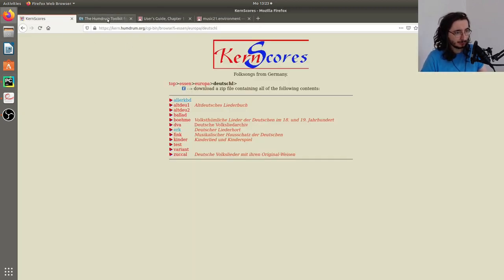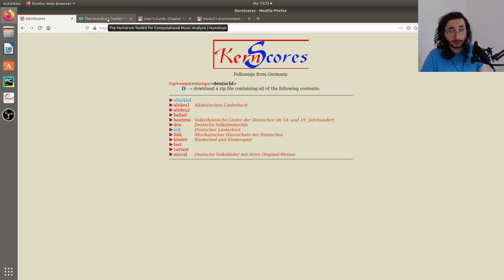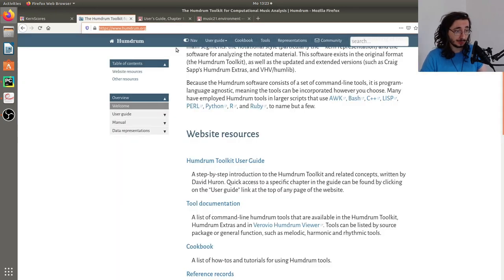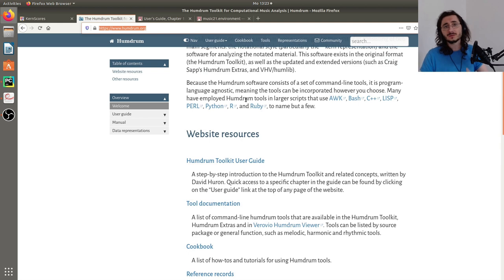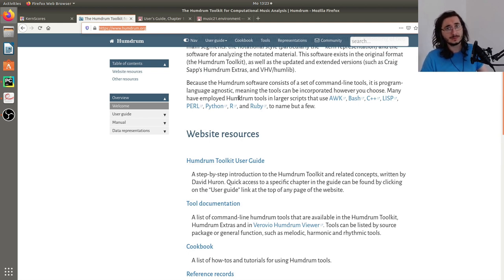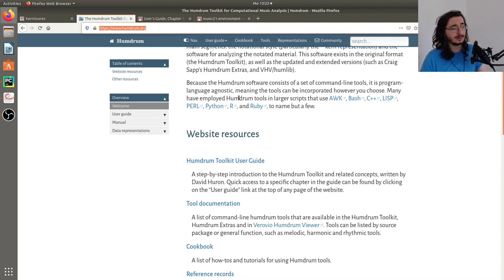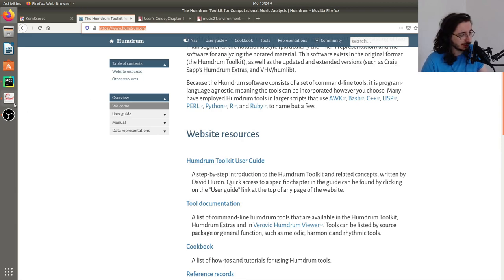Kern is the basic music representation encoding used by the Humdrum software package. If you want to learn more about Kern and Humdrum, you can go to this website — I'll leave the link in the description below so you can check it out if you're interested.